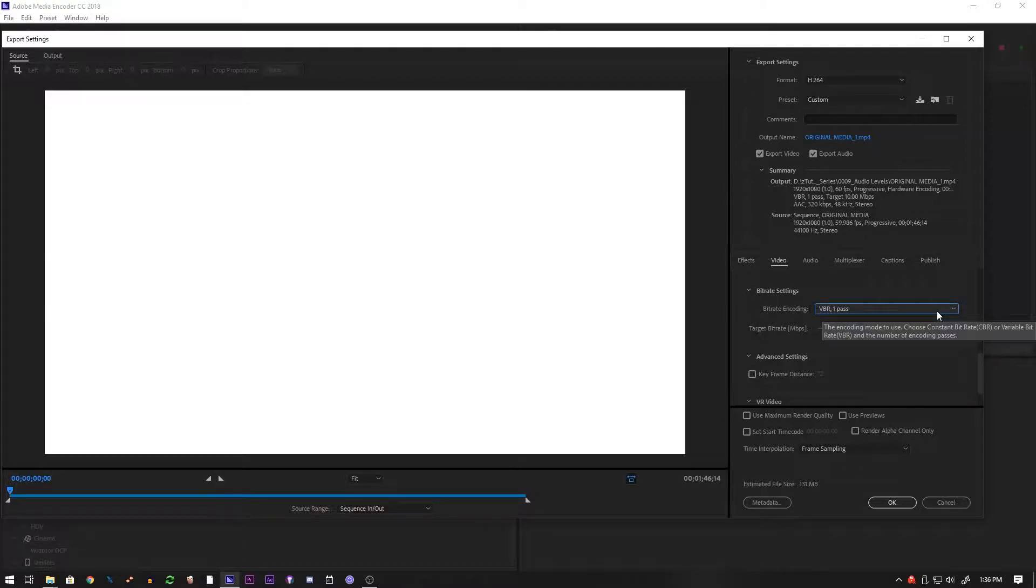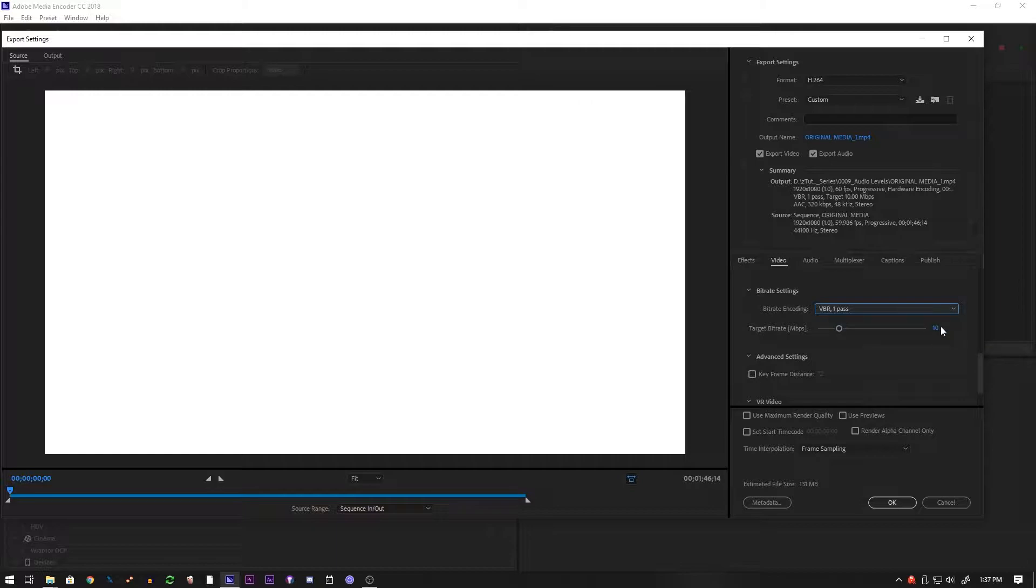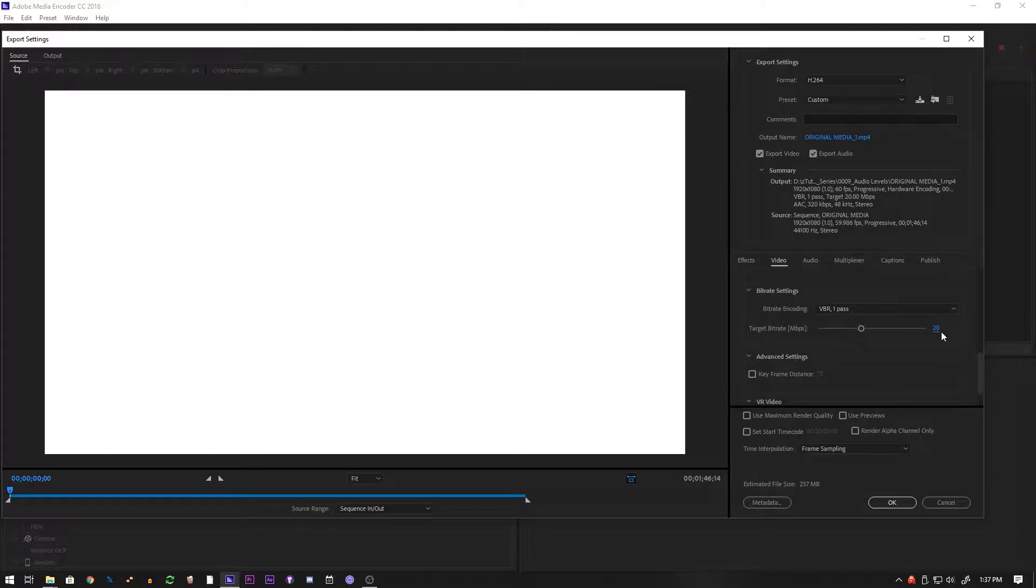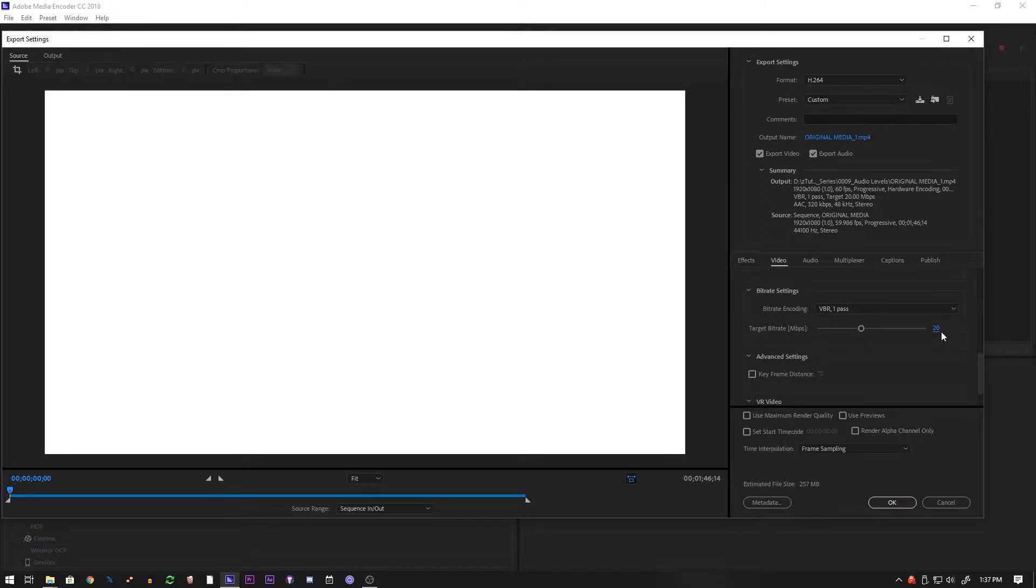And that's because variable bit rate chooses a target bit rate, so say we choose like 10 or 20. That means that the target bit rate will be around 20, but it will vary for what the second and what the data actually needs. Having a higher bit rate on variable bit rate will allow for the data, if it's needed, to go there. But if it's not, then to not go there. And this saves on file size, saves on optimization.